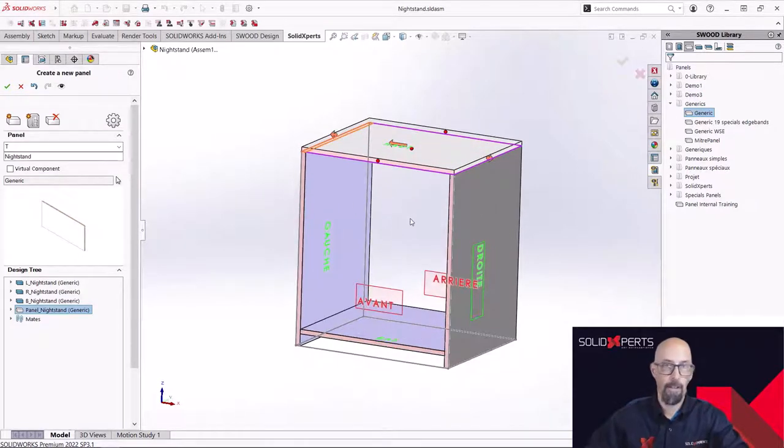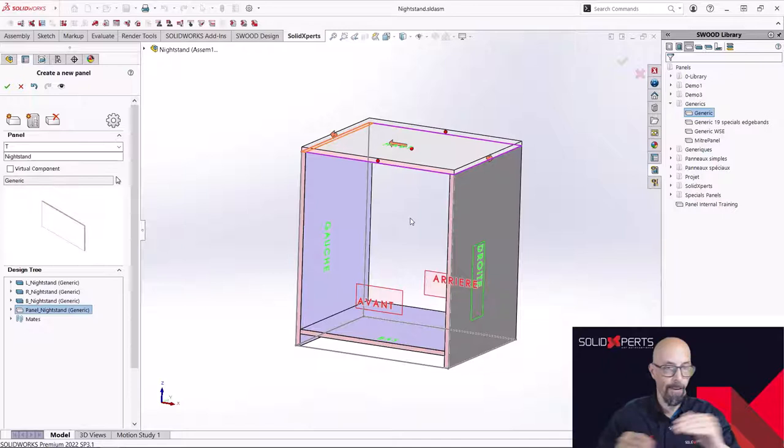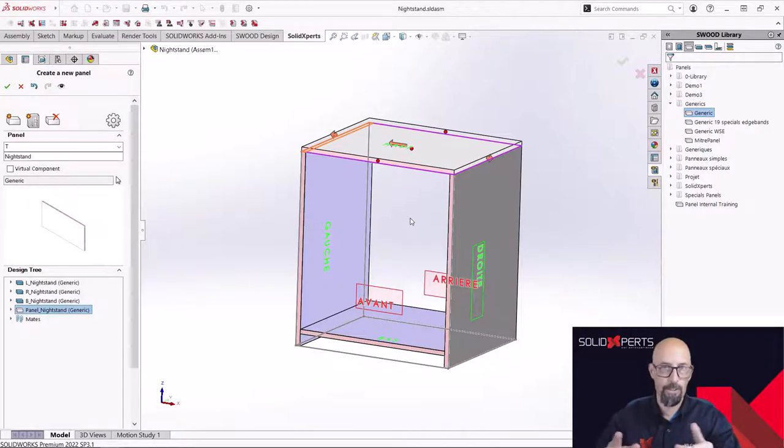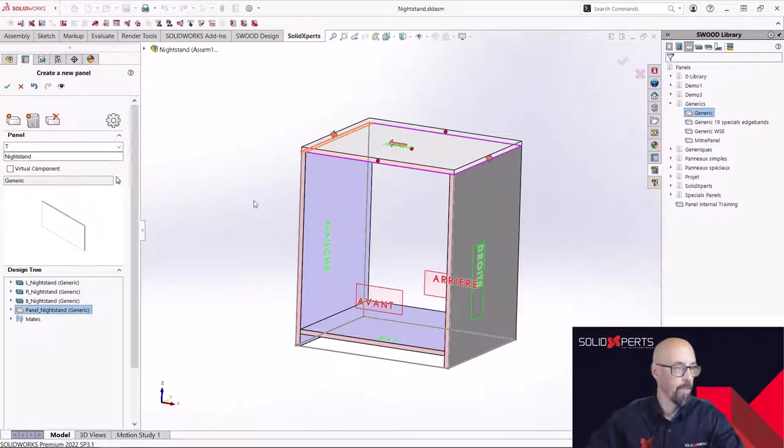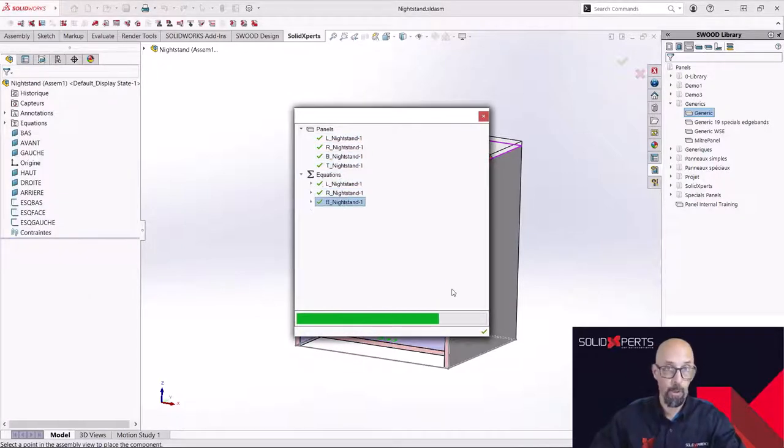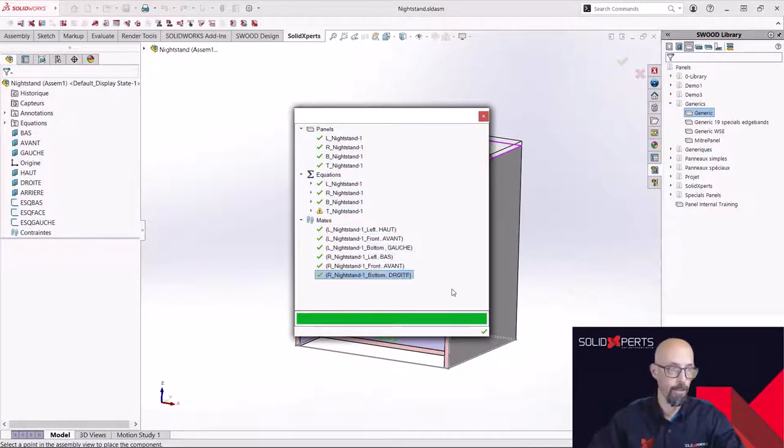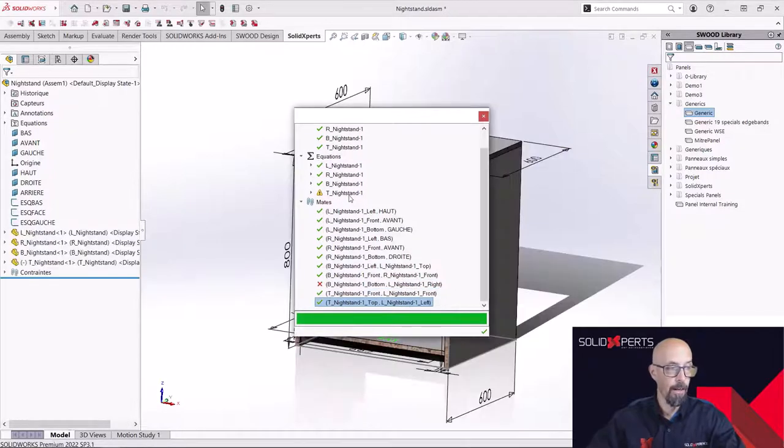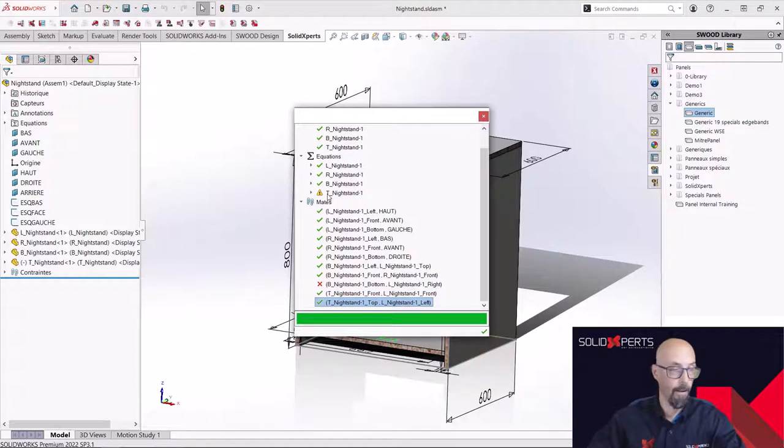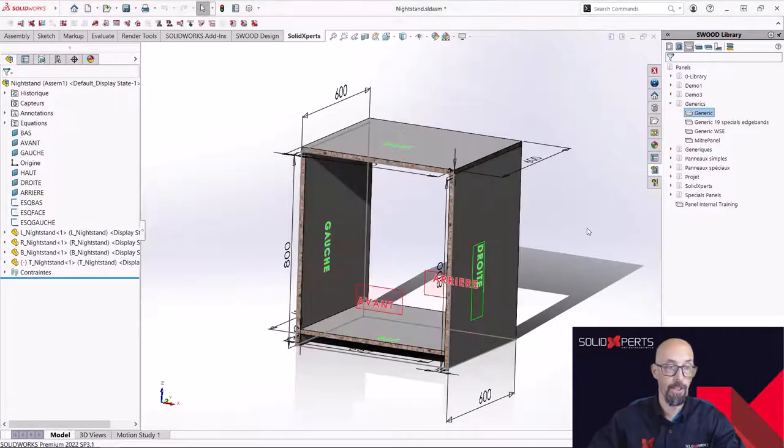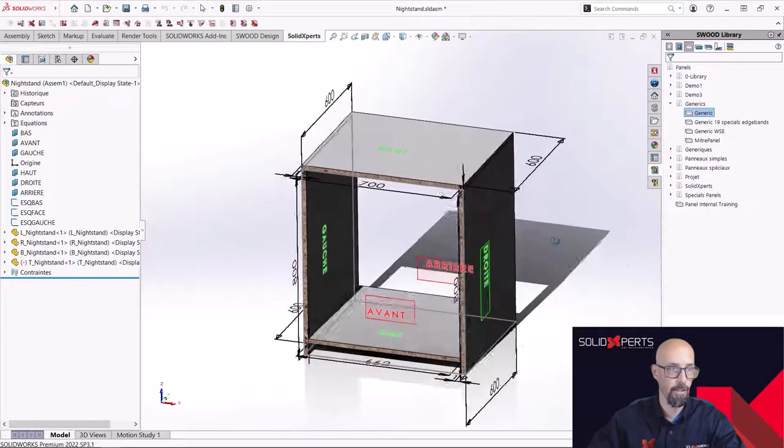I won't do the back and a shelf or a drawer or something like that. Just want to do a simple shape of cabinet to show you how simple it is to work inside the solution. Now, I have a little signal, an alert here that says to me that maybe there's a constraint that is not existing in the model.